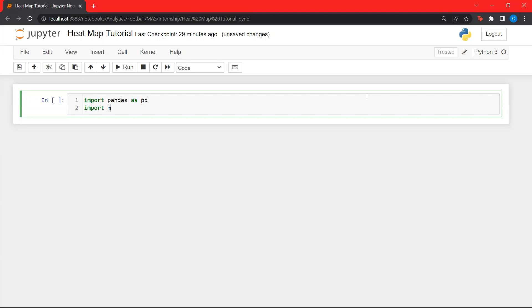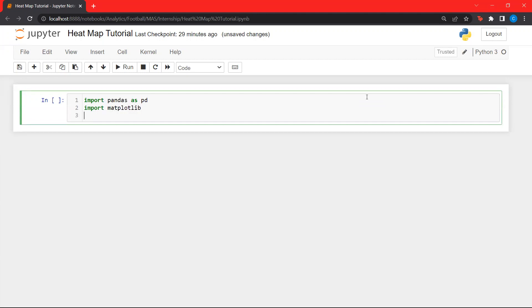Let's also import matplotlib. Matplotlib is a data visualization library. It is used to plot different graphs and other data visualizations.